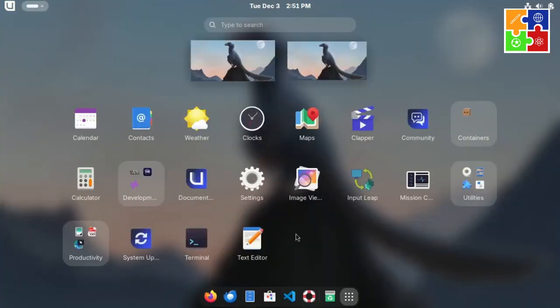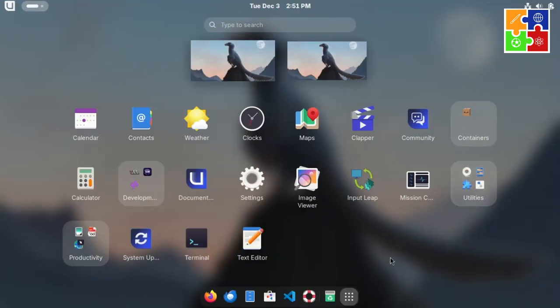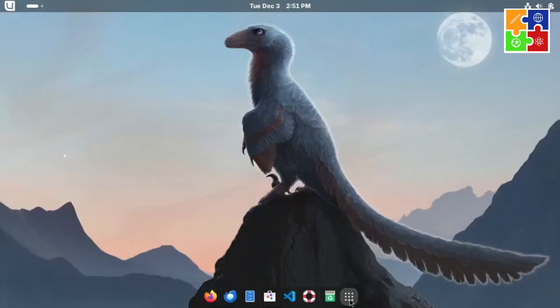Alright, let's take a look at the default apps on Bluefin, based on the 7GB version I selected earlier. The apps are pretty simple and not overwhelming in number. At the bottom, we already have VS Code pre-installed, so I didn't have to manually install it, saving me a step.